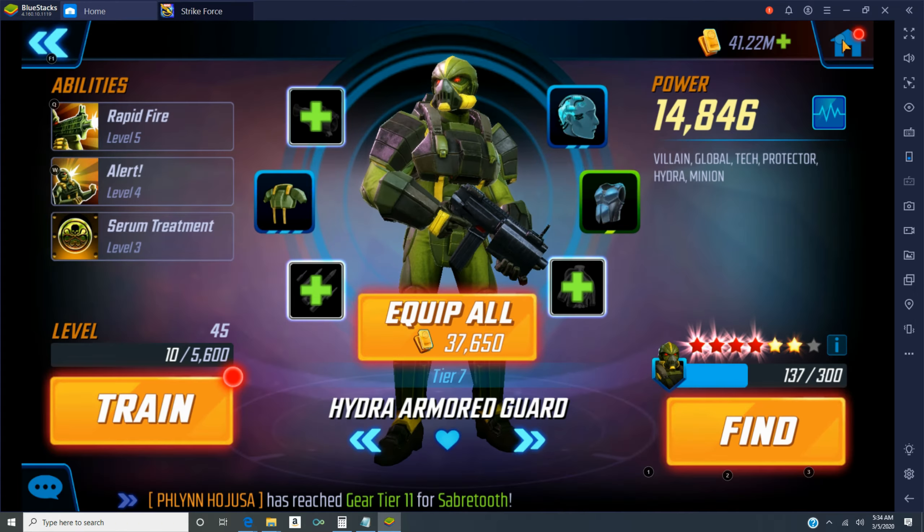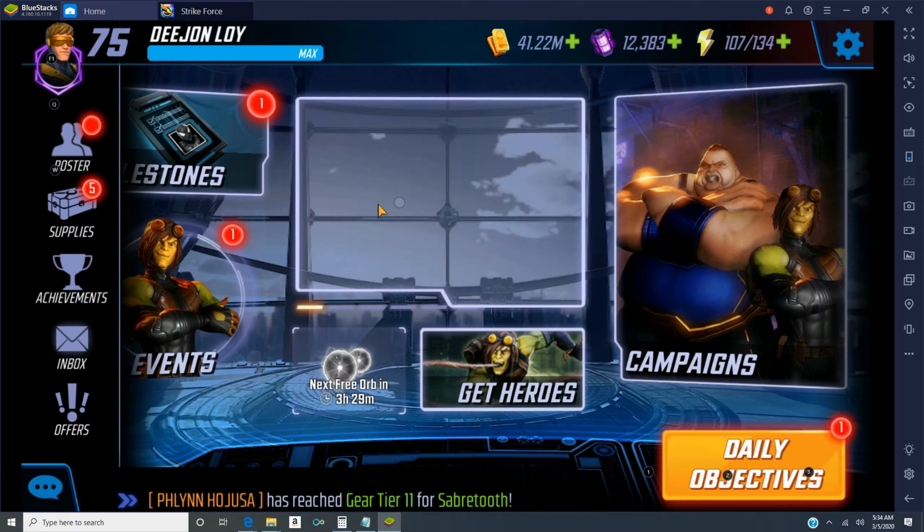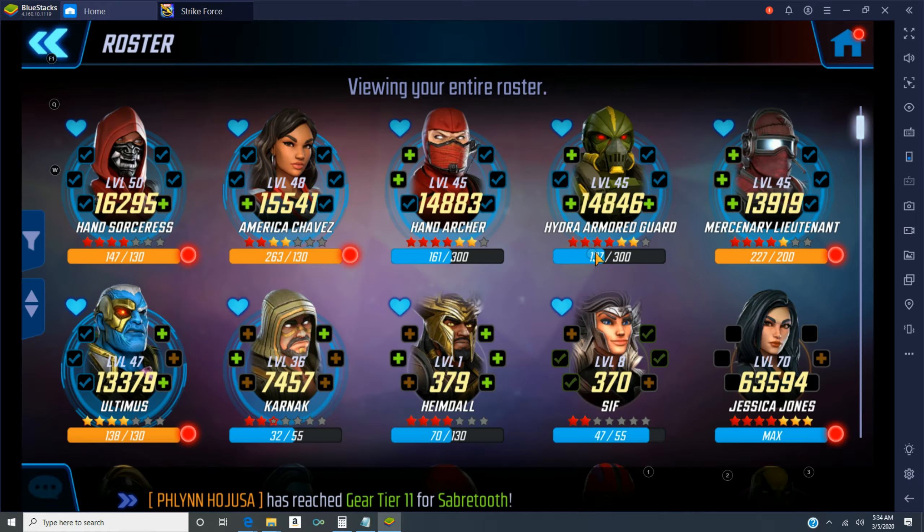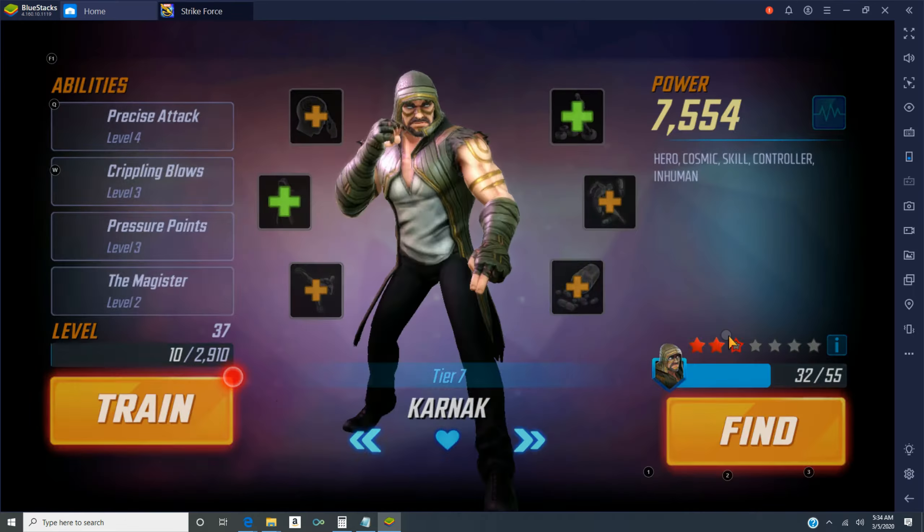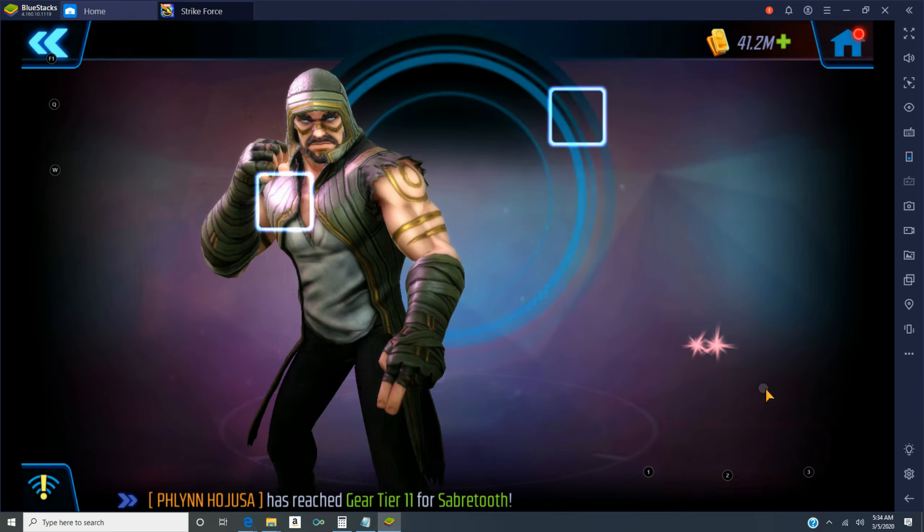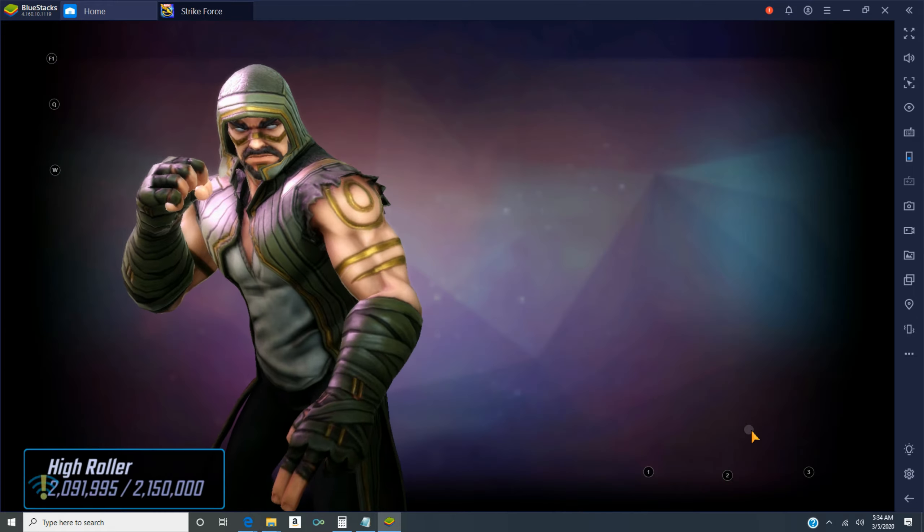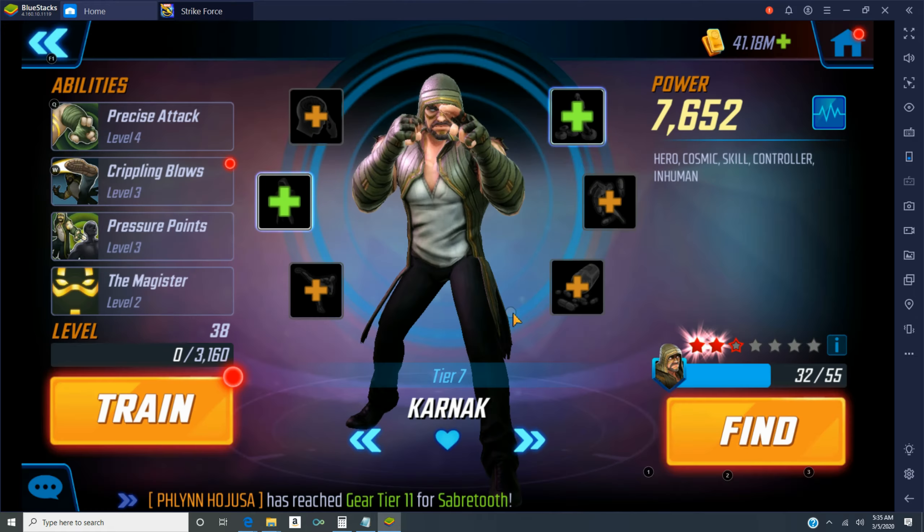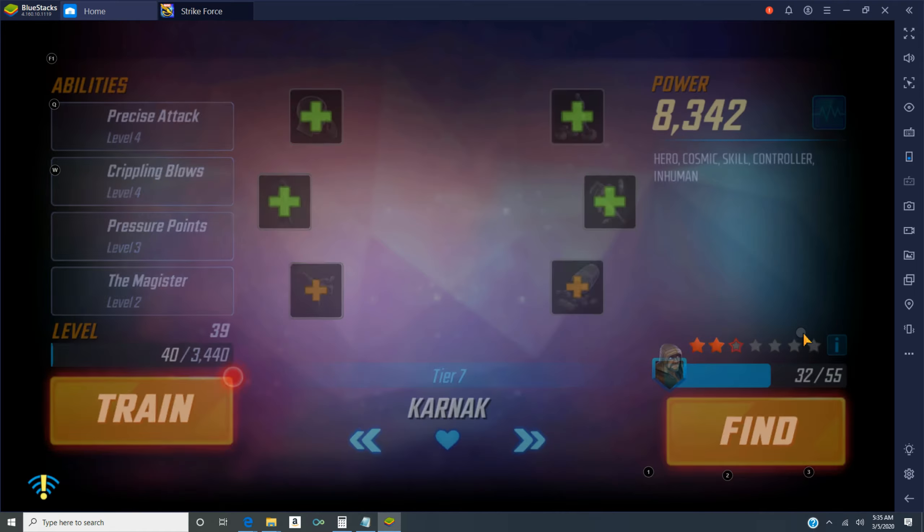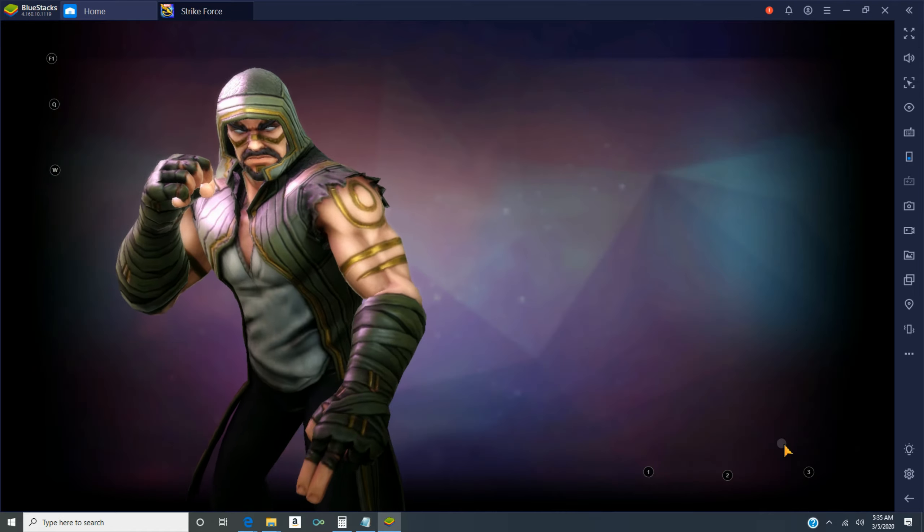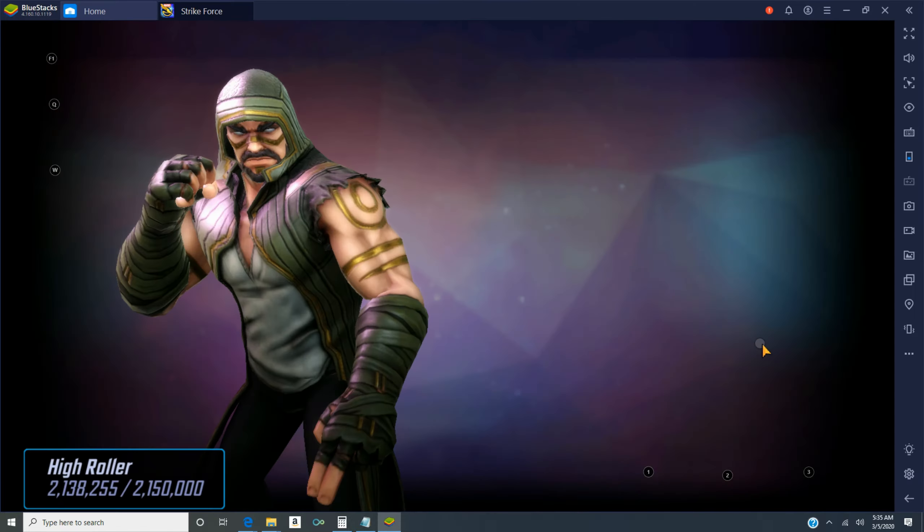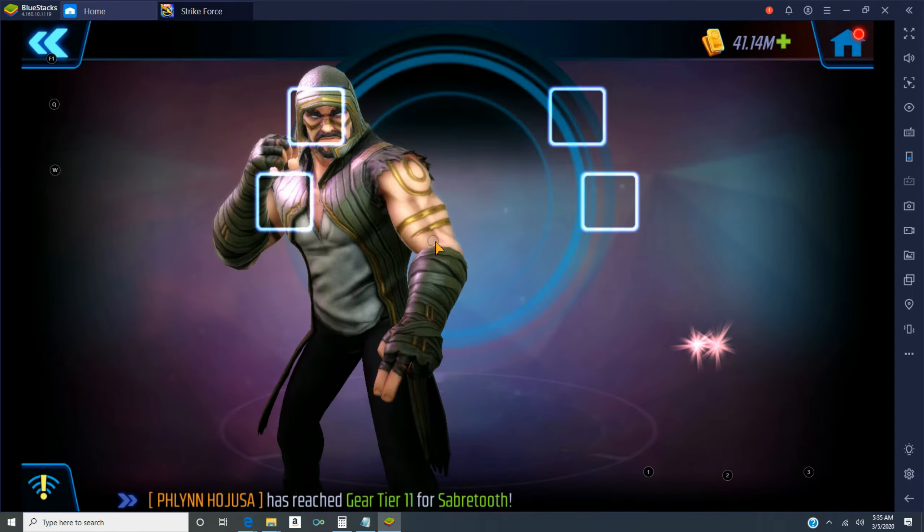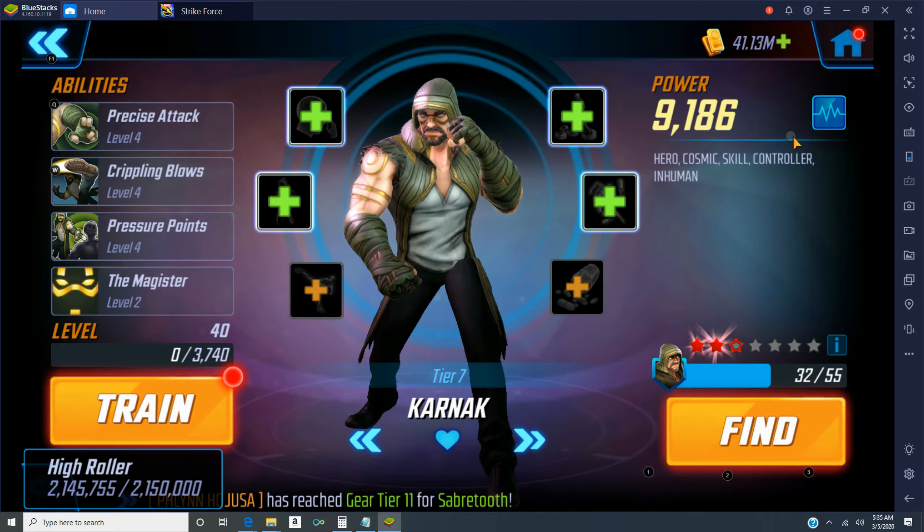Not really much to comment here. Just a few more characters had gotten to new star level. And then finishing up Karnak. And then Sif is next.